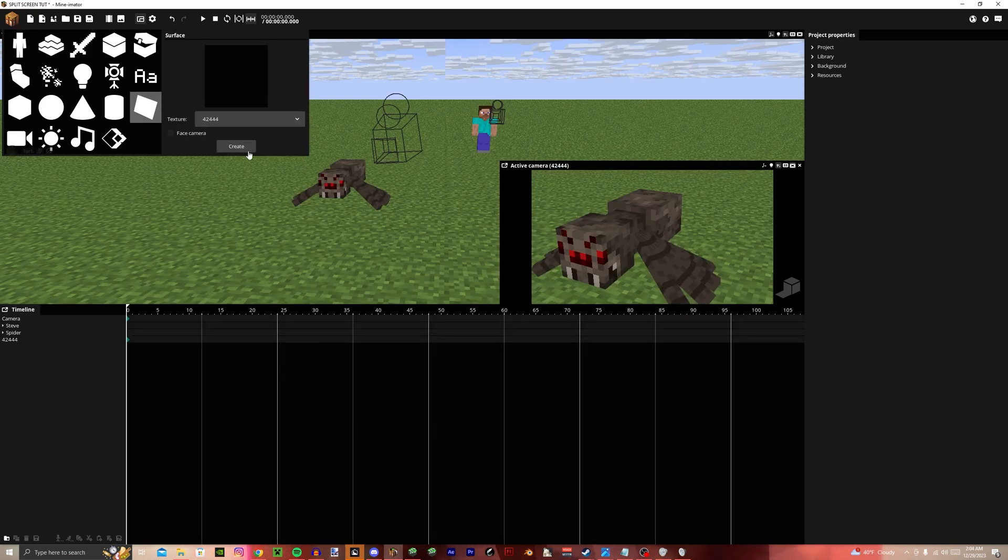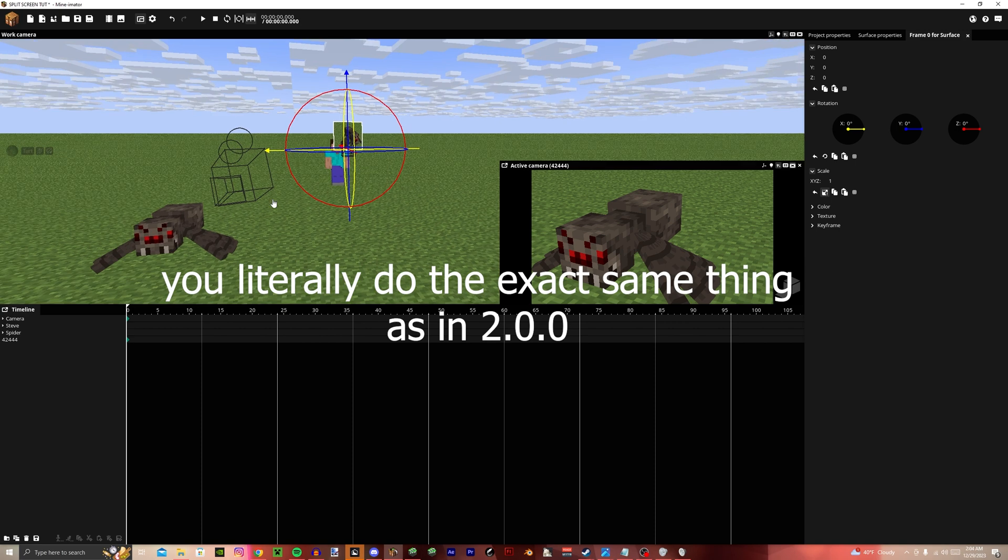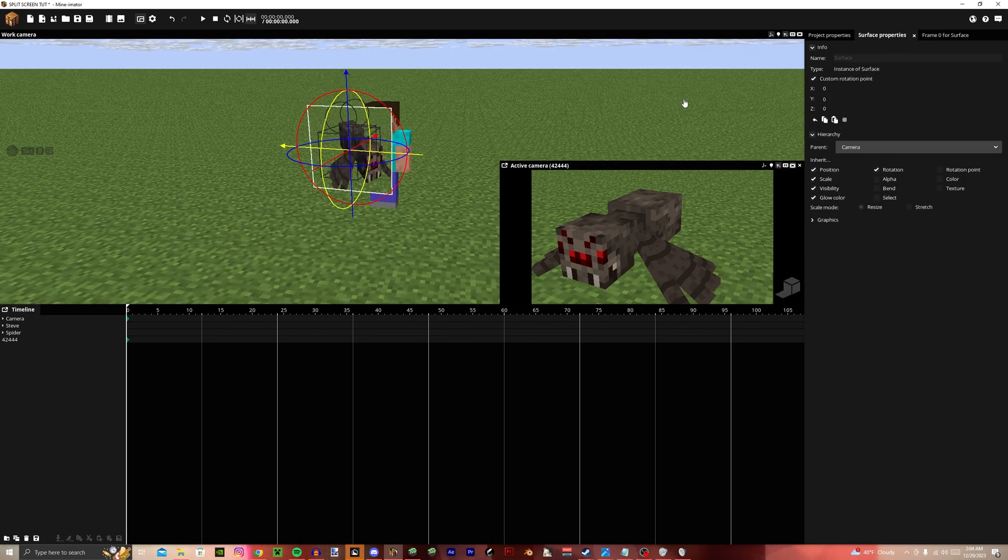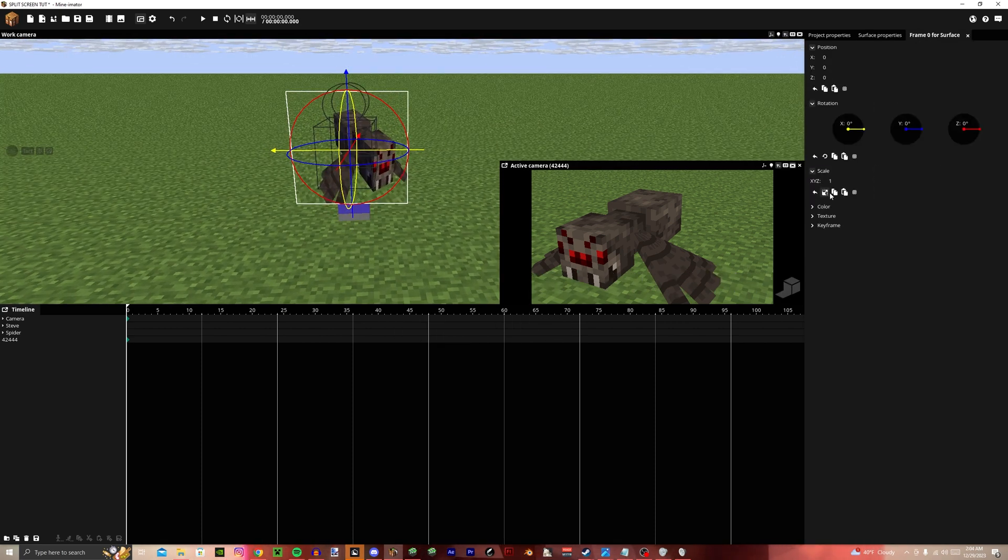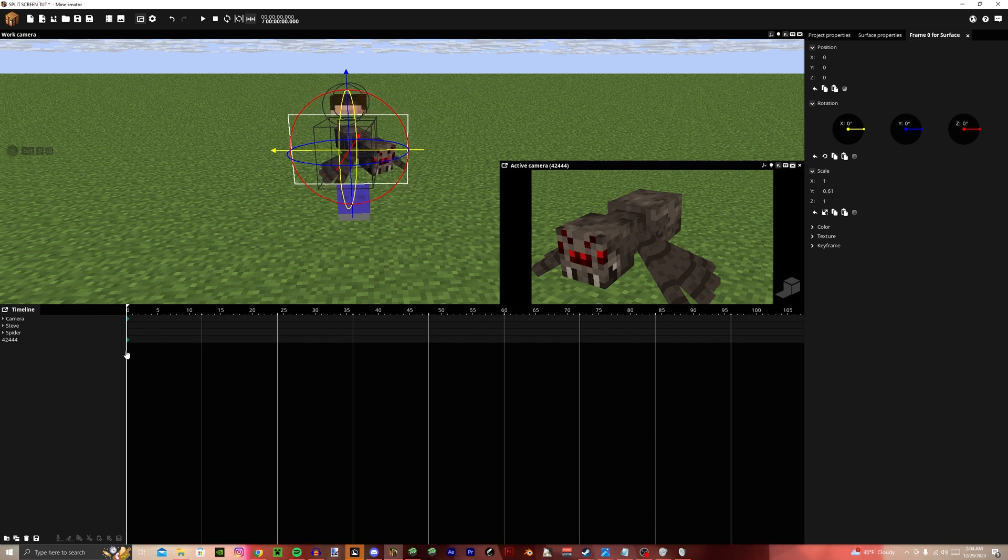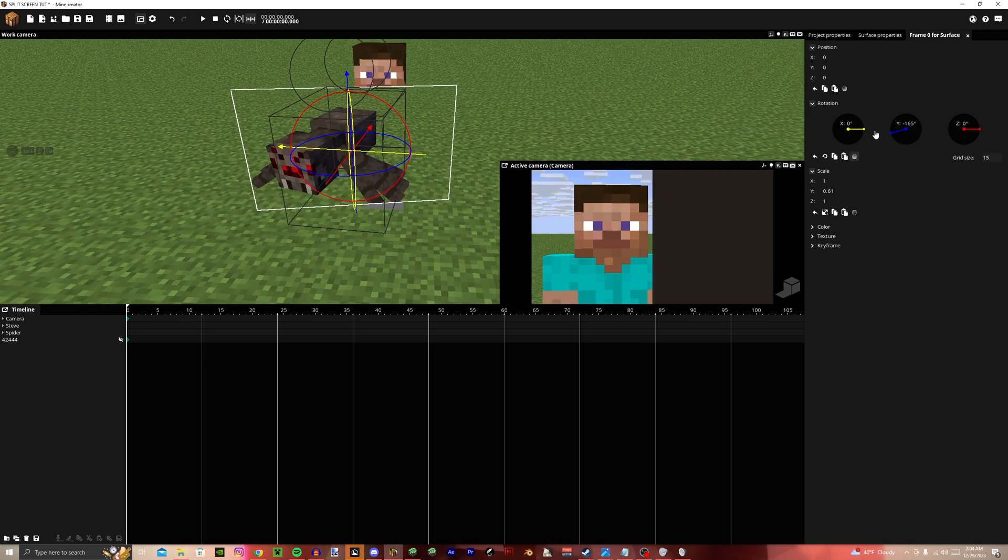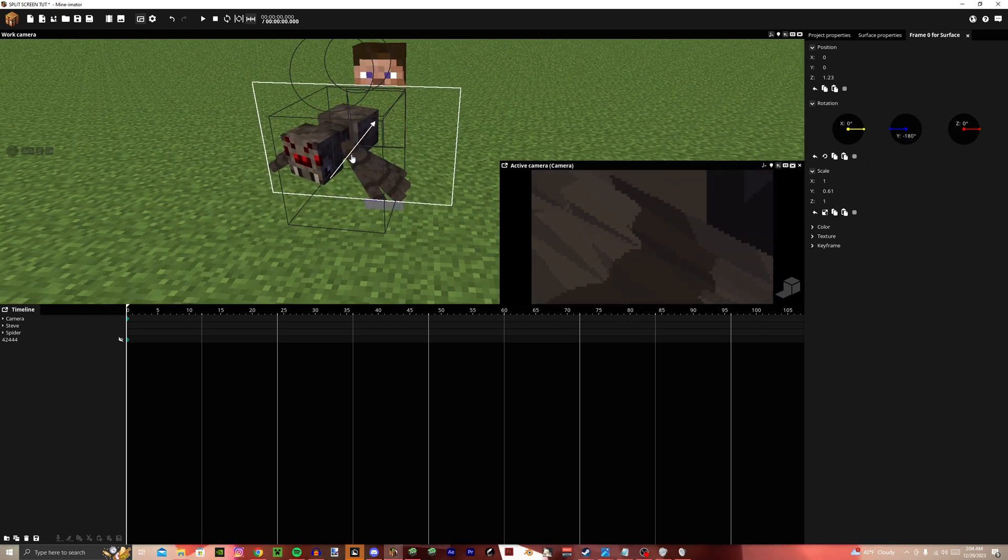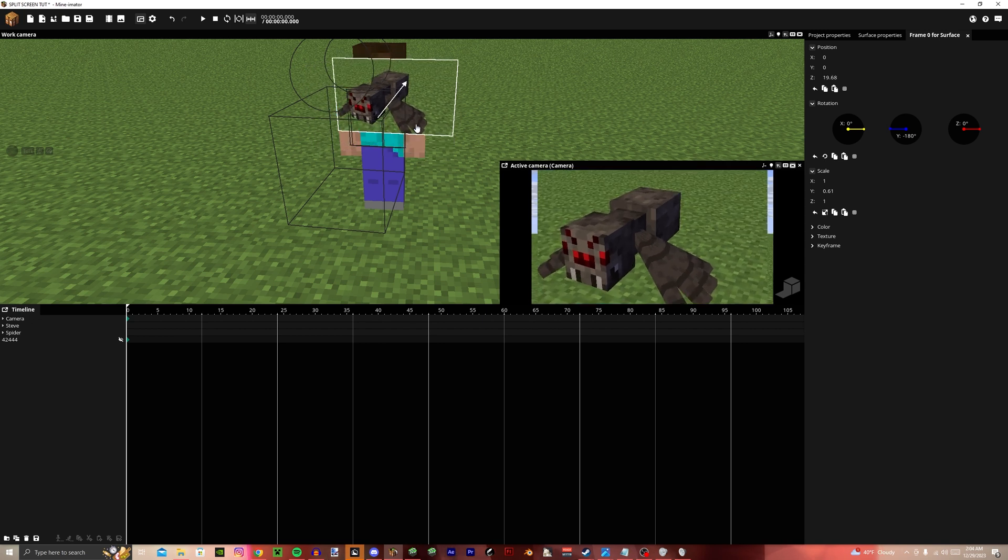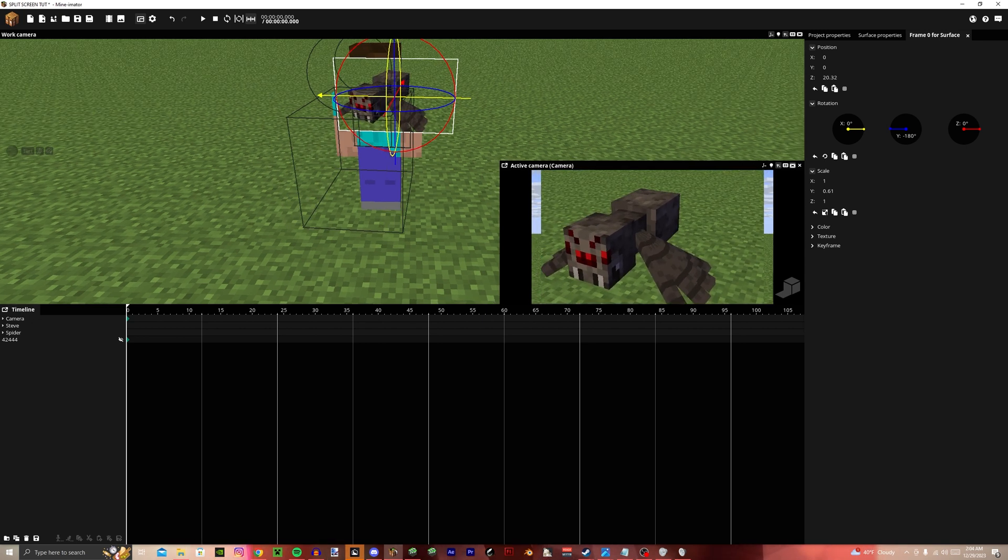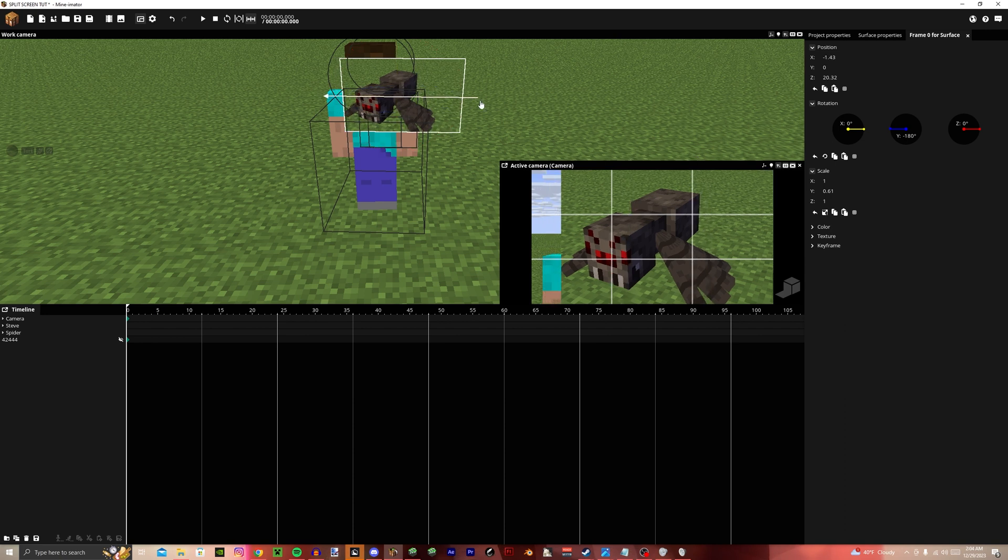Then import the surface and parent it into this camera. Set a rotation point to make your life easier, and then scale it properly. Hide this camera so you can see this camera's POV, and then rotate it. Move it out. Obviously, you might want to scale it down, but I'm just going to do this for time. And then center it.